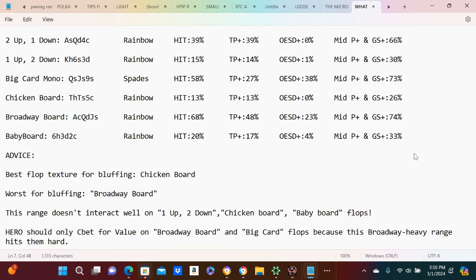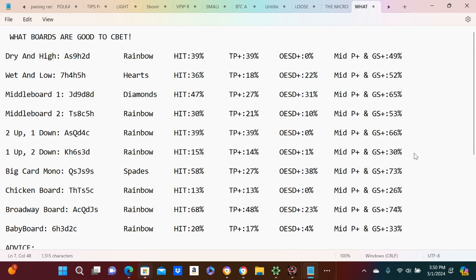So at least you have a little understanding. Then you can figure out what boards to bluff, what good boards for your texture. Yeah, I think this is important. Alright, I'll see you in the next video guys. Subscribe, like, and that's it for today's lesson.